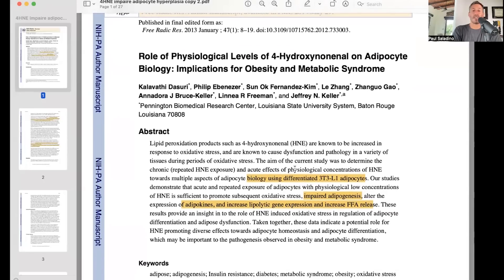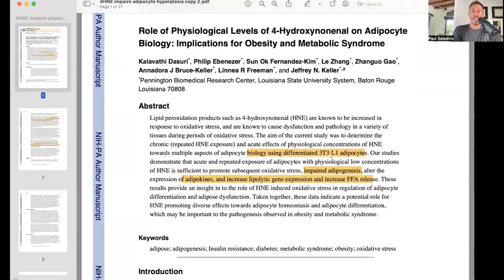This was done in cell culture. What they found was that acute and repeated exposure of adipocytes — fat cells — with physiologically low concentrations of HNE, a toxic aldehyde from the breakdown of linoleic acid, are sufficient to promote subsequent oxidative stress, impaired adipogenesis — that is the hyperplasia I was talking about — altered expression of adipokines, and increased lipolytic gene expression and increased free fatty acid release.